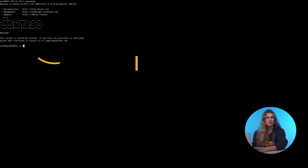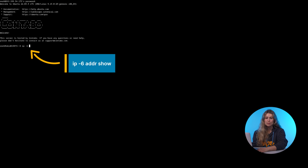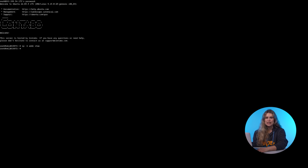First, check if your server already has an IPv6 address by running this command. If you don't see an IPv6 address, you'll need to configure it manually.